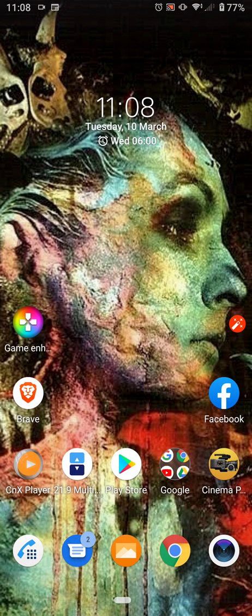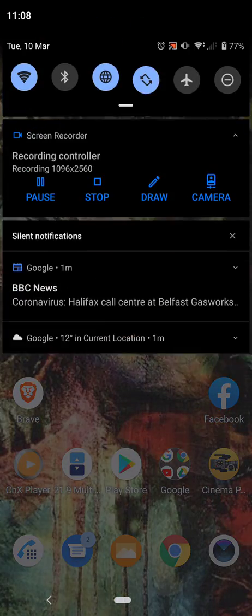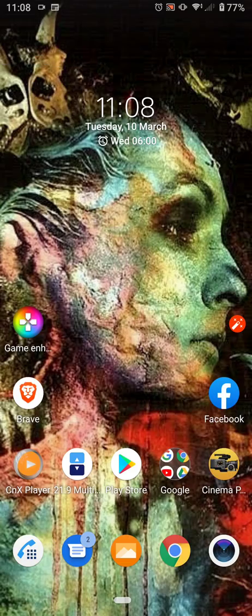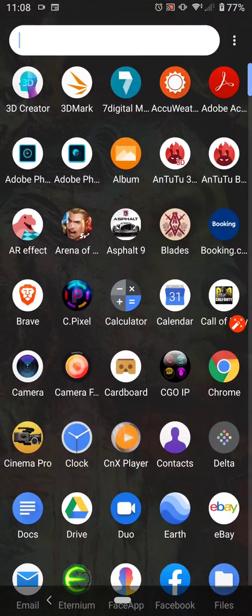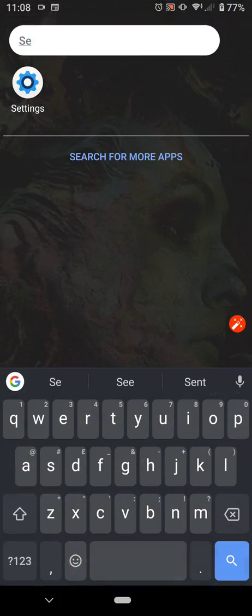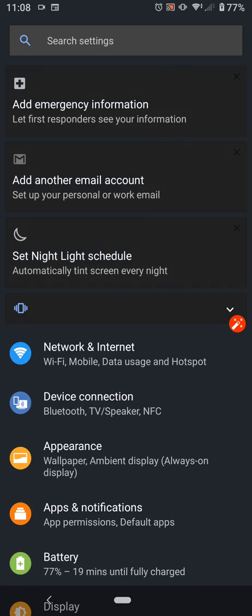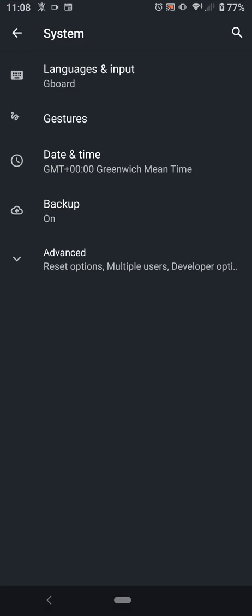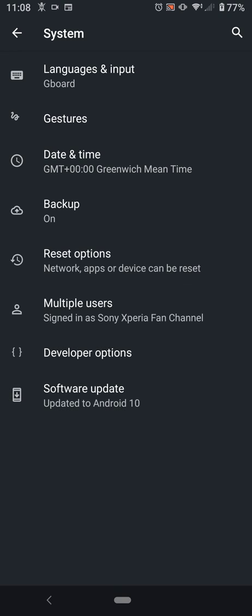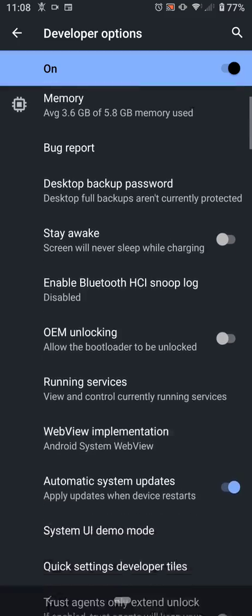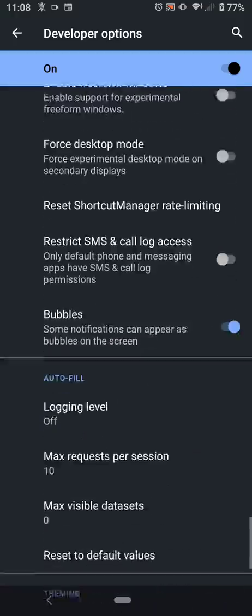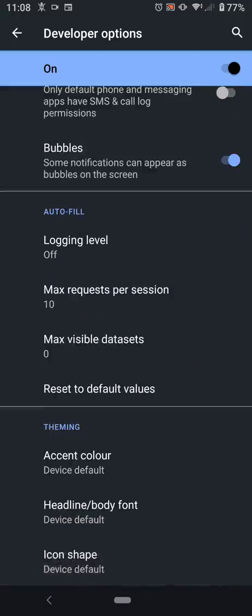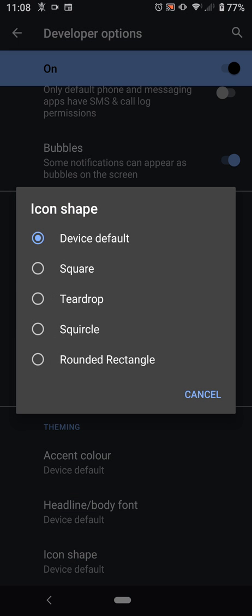And if you want to change anything, you would have to go into Settings, scroll down into System, then click Advanced, and then click on Developer Options. Scroll right down to the bottom, and icon shape, and that's it. It's pretty disgusting, really. You know, we want more control on that.